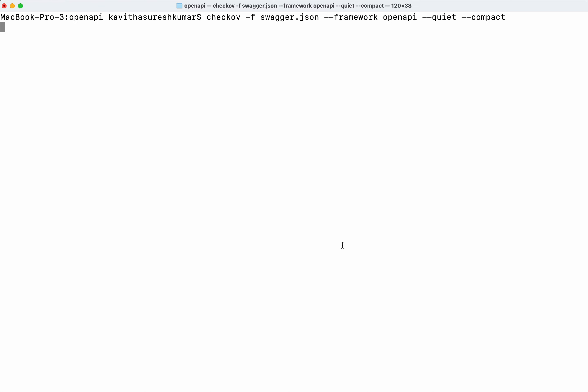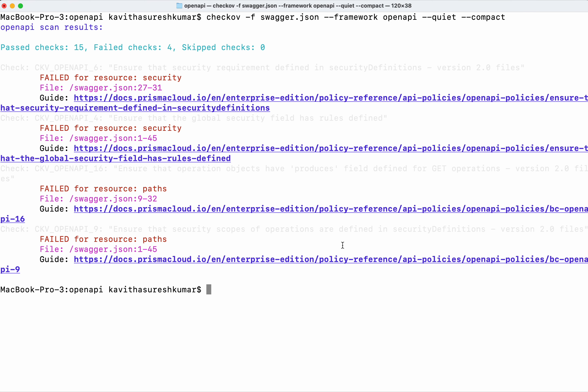Quiet doesn't display the passed checks, it displays only the fail checks, and compact doesn't display the code block. Now the passed check is 15 and the fail check is 4.